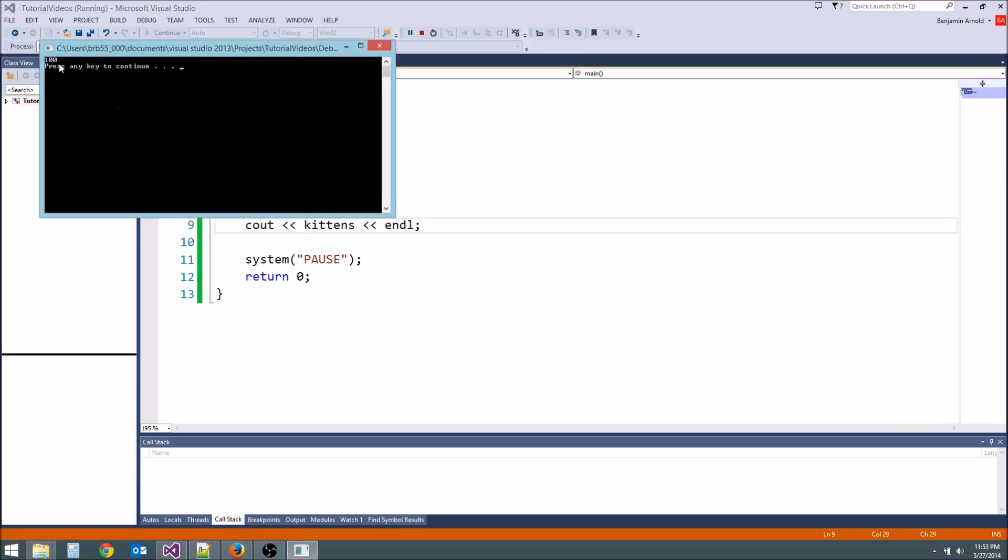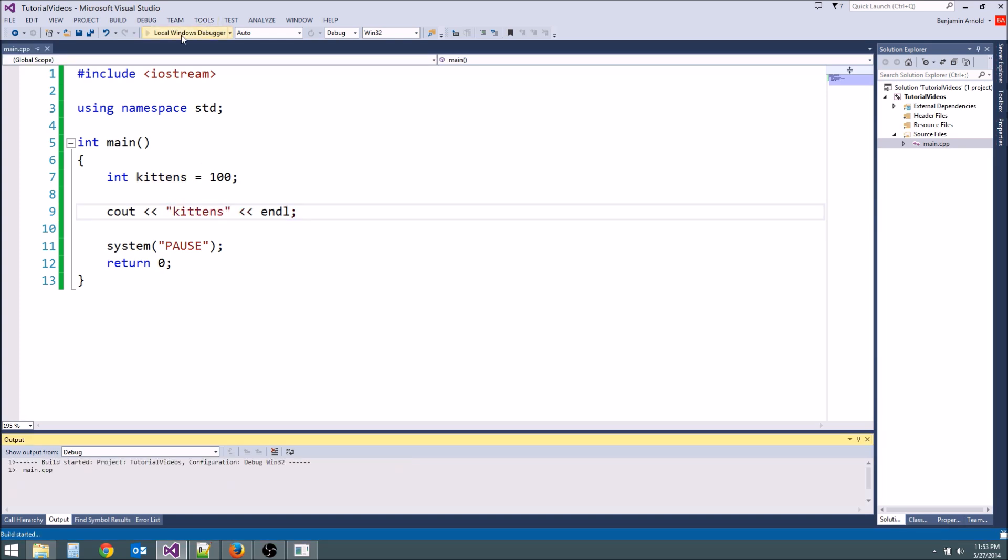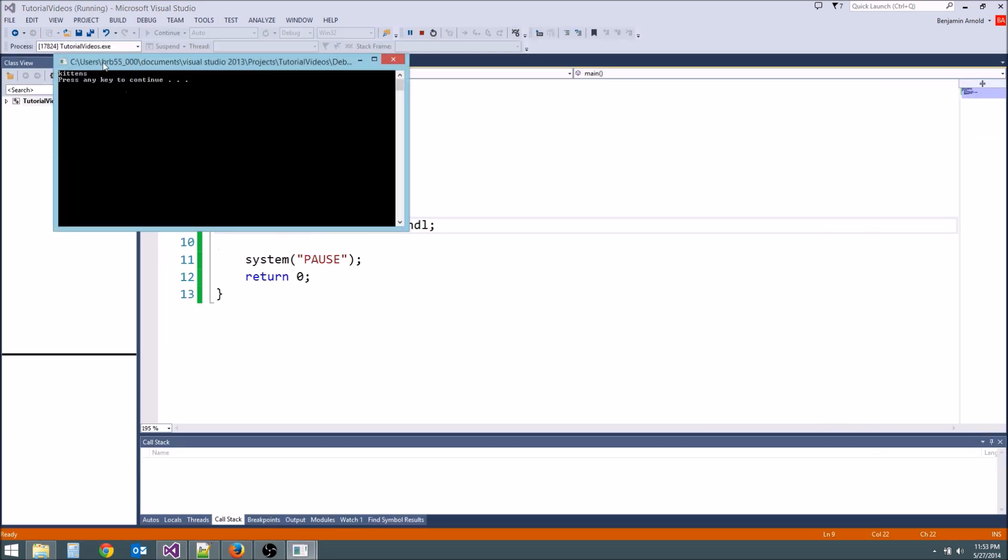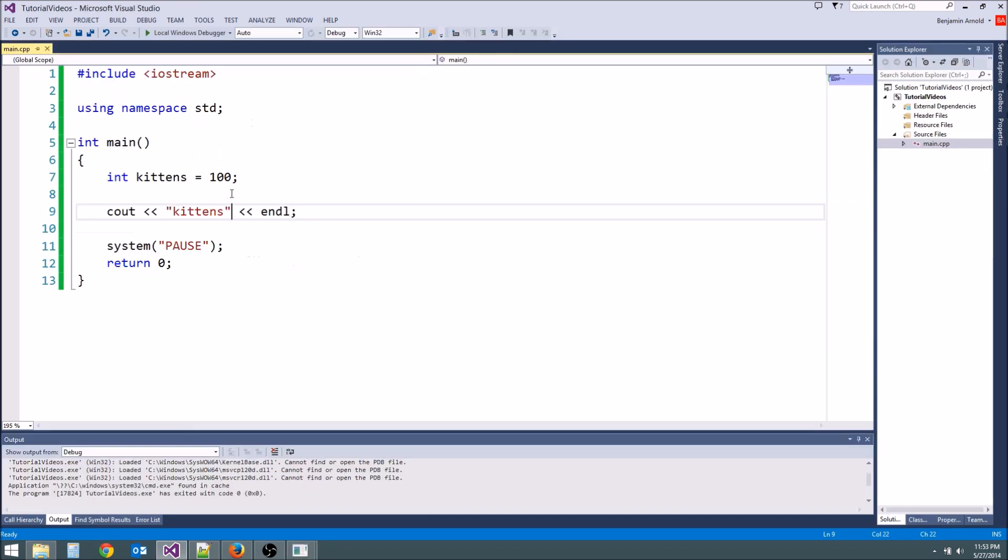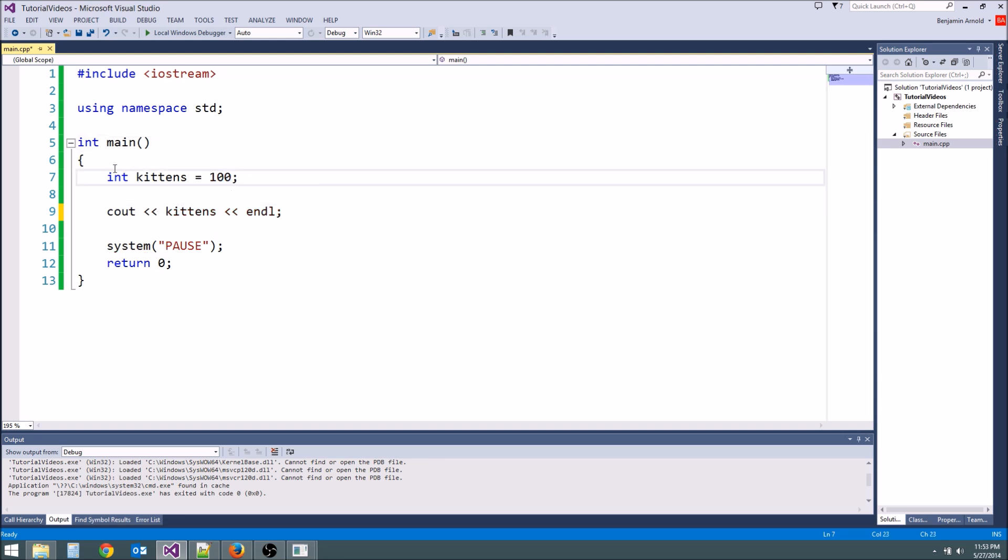It's not going to type kittens to the screen because we didn't put it as a string. If we put quotation marks around it then it will say kittens on the screen. That's the difference. If we want to cout the variable, we don't use any quotation marks. So kittens is equal to 100 now. And we can actually do some cool things. We can do math.